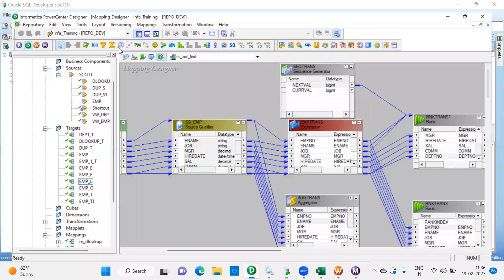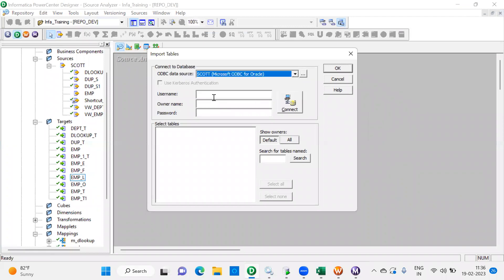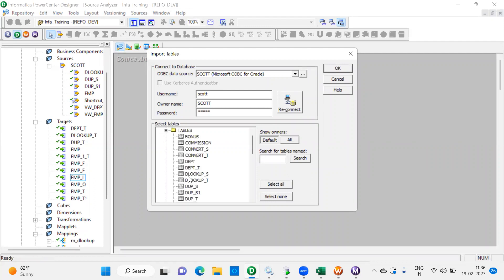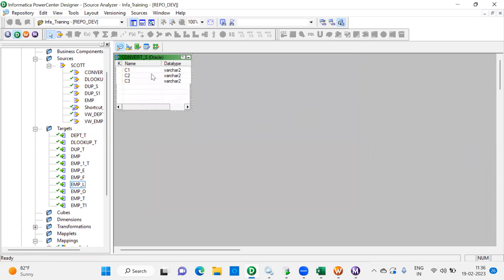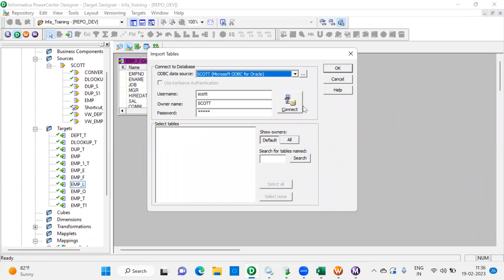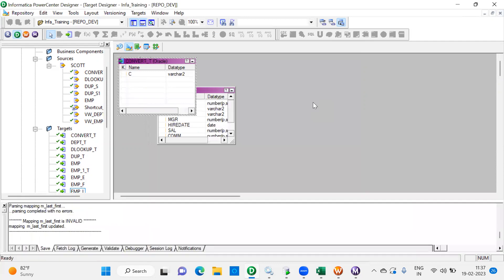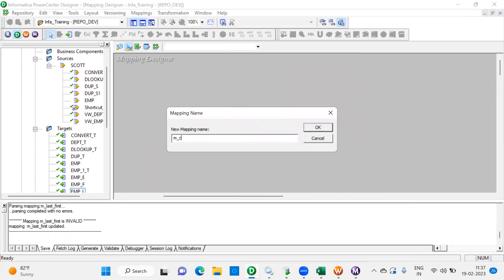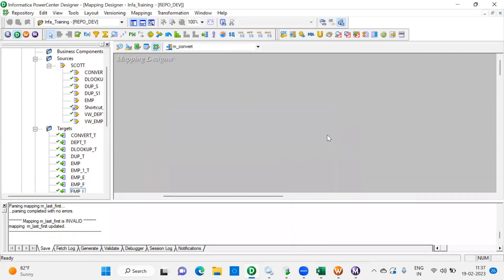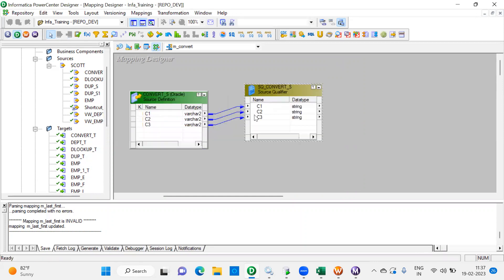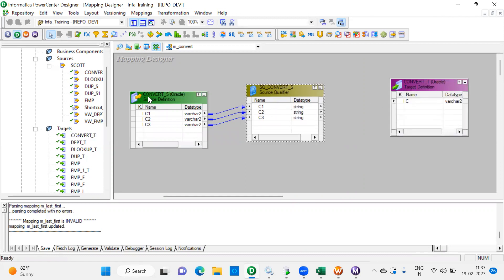For the next step we have to import into Informatica. We'll run Scott, open the column. Now let's go and create a mapping. Your source is relational so now you can write a query and perform it.